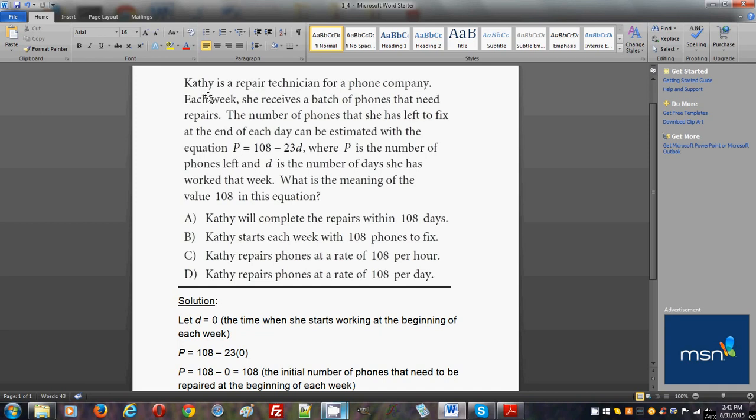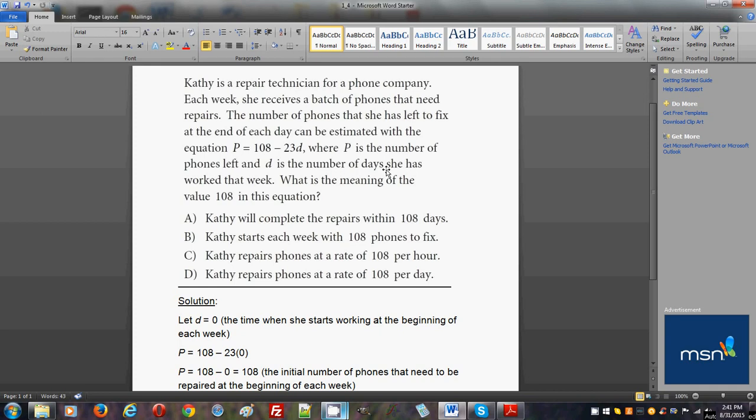Kathy is a repair technician for a phone company. Each week she receives a batch of phones that need repairs. The number of phones that she has left to fix at the end of each day can be estimated with the equation p = 108 - 23d, where p is the number of phones left and d is the number of days she has worked that week. What is the meaning of the value 108 in this equation?